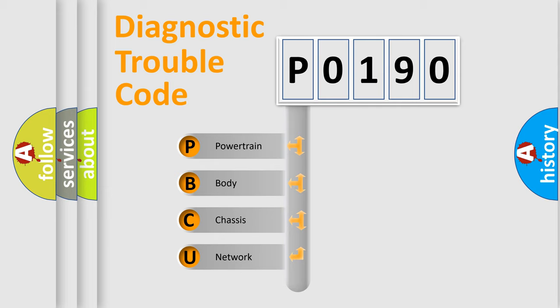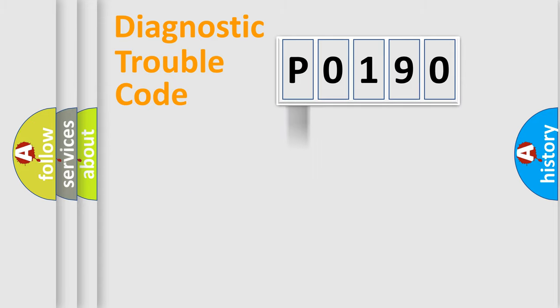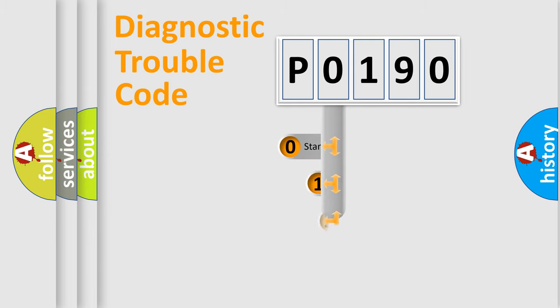We divide the electric system of automobile into four basic units: powertrain, body, chassis, and network. This distribution is defined in the first character code.